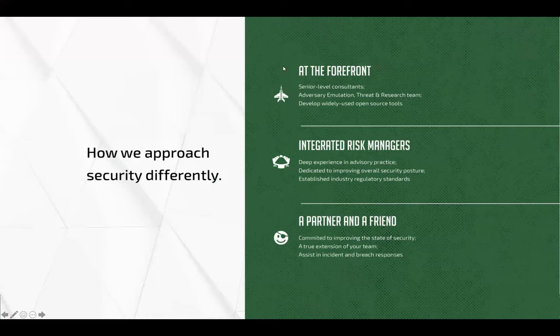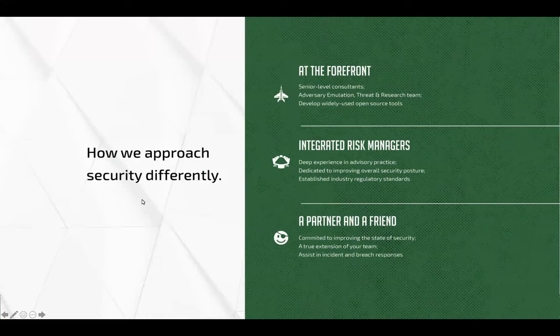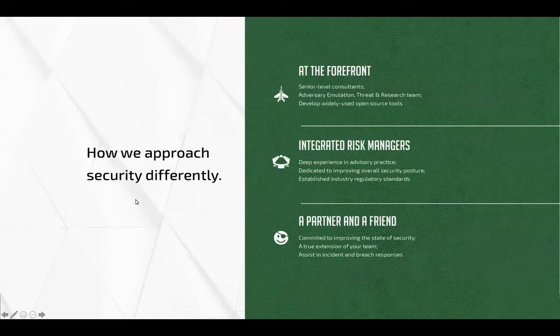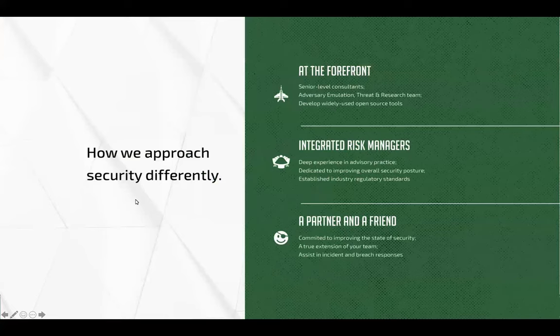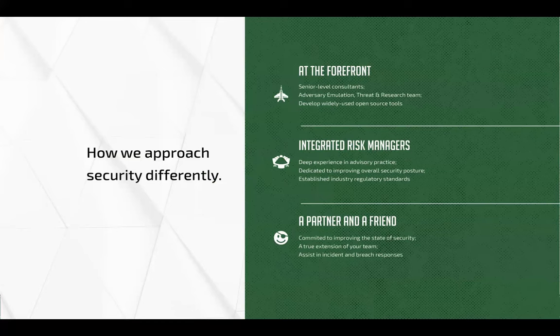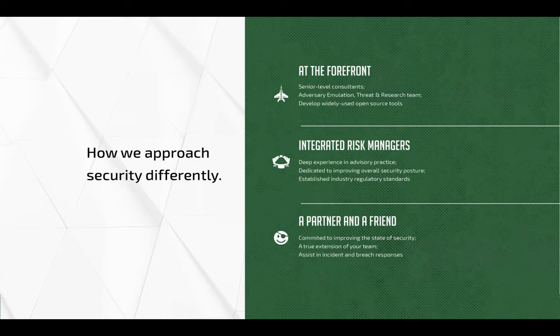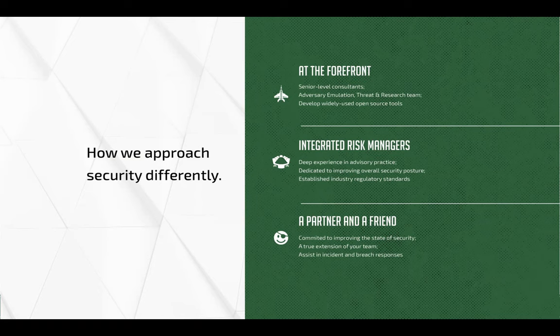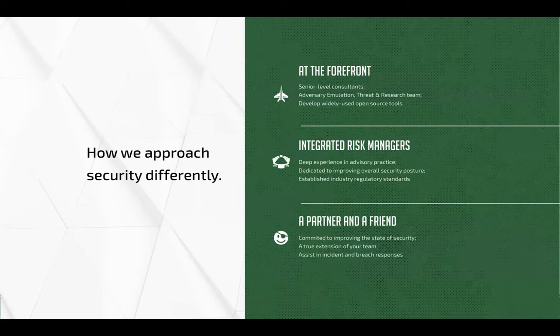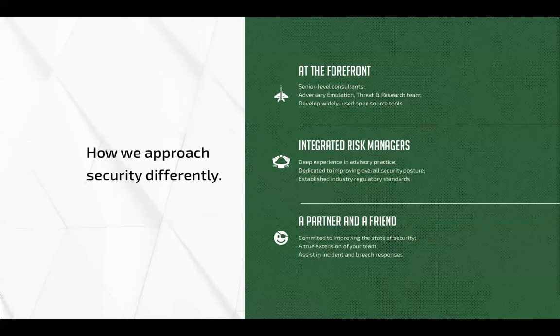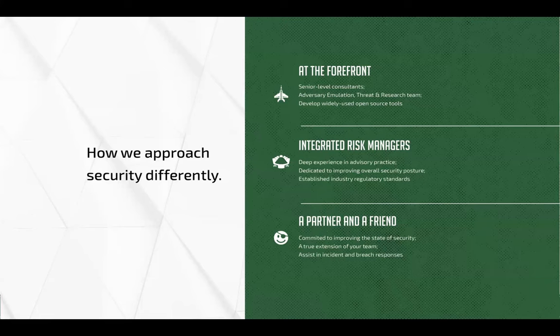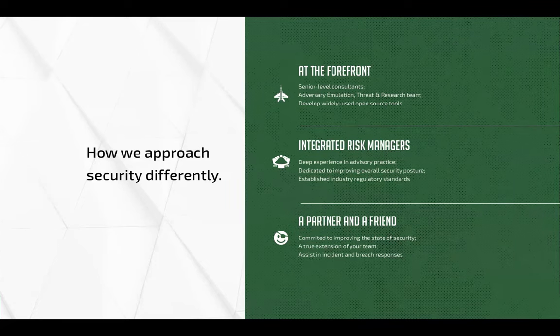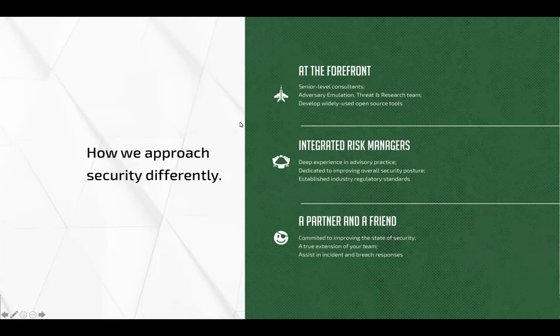So what are the main areas and what makes us different from everybody else? In addition of what I already mentioned, how do we ensure that we're at the front? We have the adversary emulation and threat and research team. I'm part of that team. I'm currently the lead in the research side. I've worked with a group of super smart people that write all of our internal tools. In addition to that we're constantly looking for new ways of performing attacks and finding new tradecraft that we can leverage in our customer engagements.